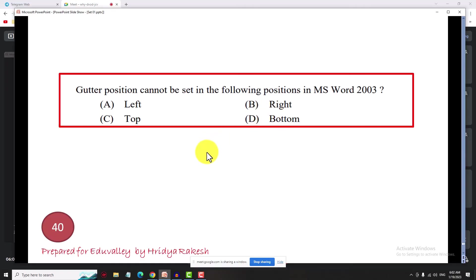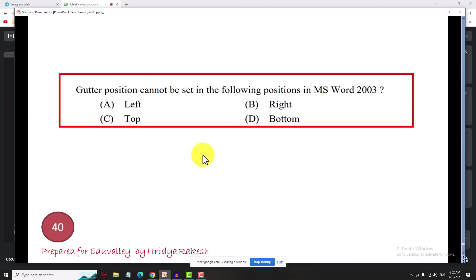The default gutter position is left. The gutter is the same in this context. The default condition sets the gutter value to zero. You can set the gutter value to 0. If you use the gutter, it will be set in Word 2007 accordingly.